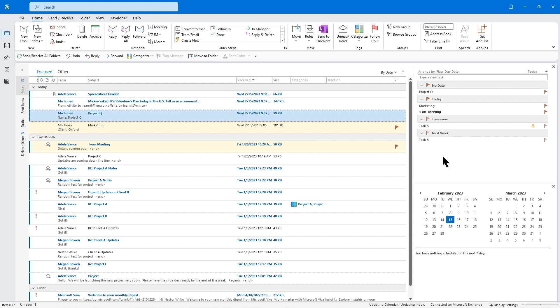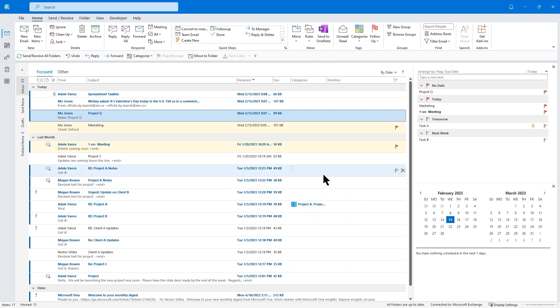Go ahead and create a few categories. Really think about some of the different options you have — think about your responsibilities and try to think about at least three or four different areas where you can create little buckets for your actual calendar. Go ahead and create a few categories, flag a few messages, assign categories to a few messages, and come right back.